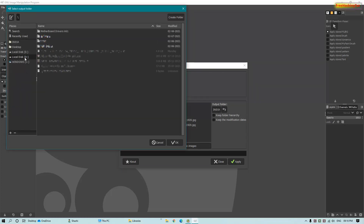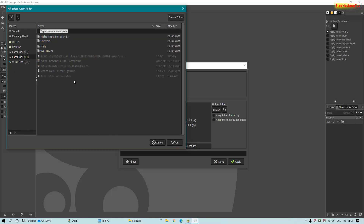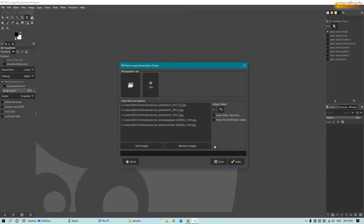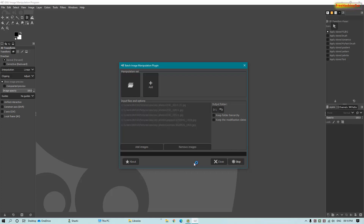Click it and click Apply. You can also select the output folder by clicking here. I'll select the D drive as my output folder and create a new folder — I'll name it 'watermark'. Then click OK.